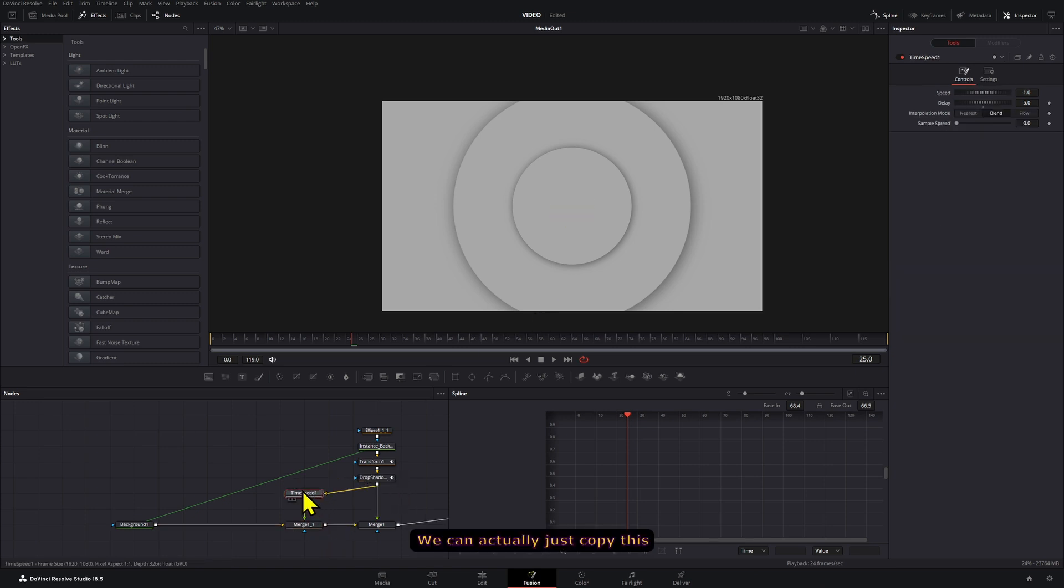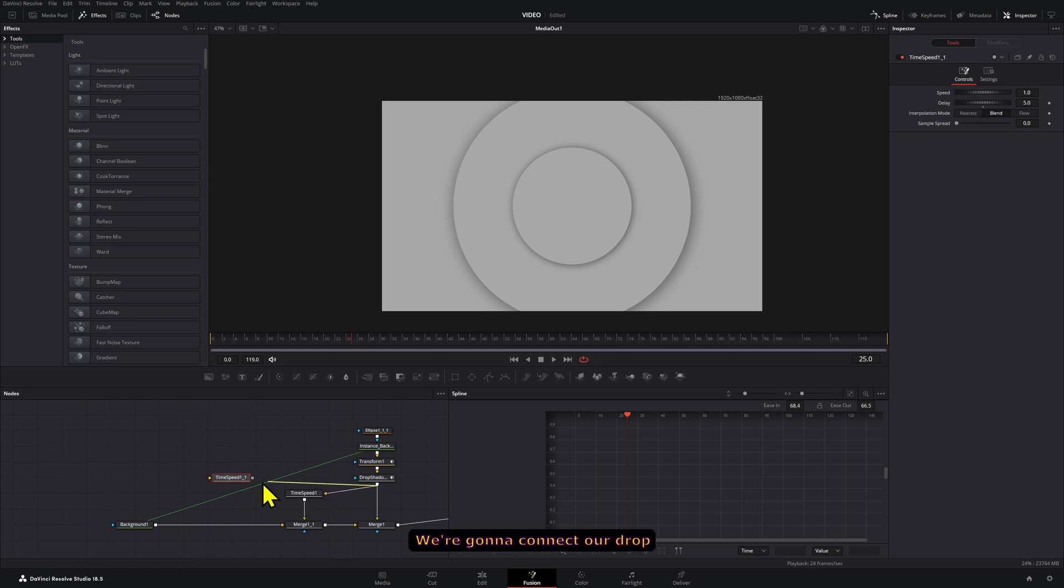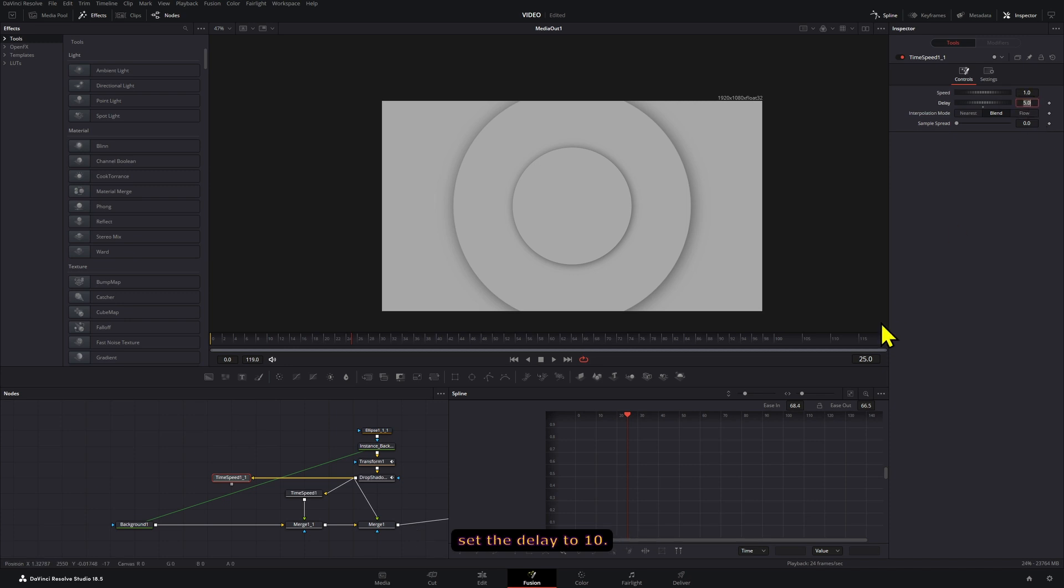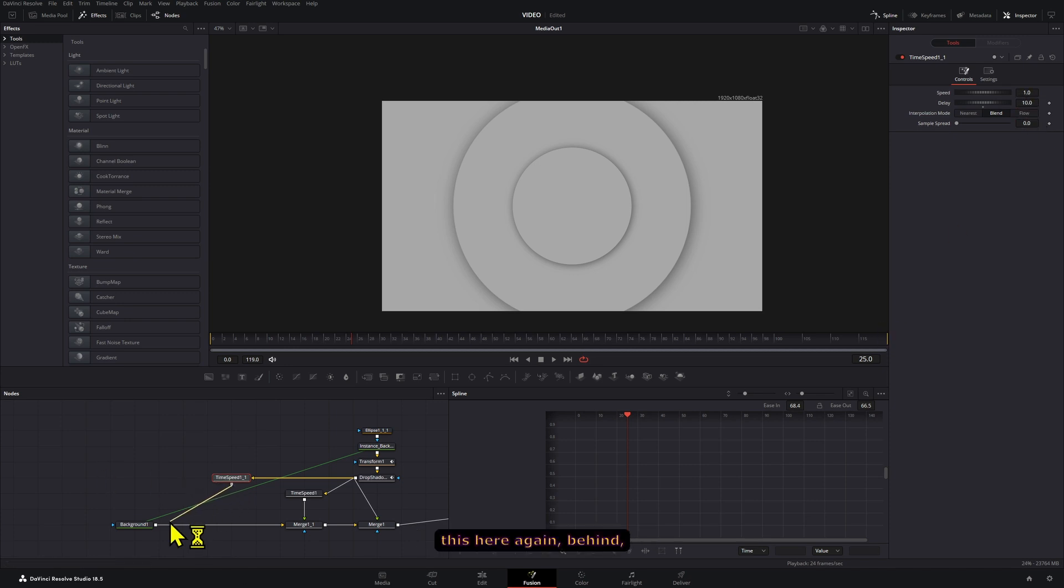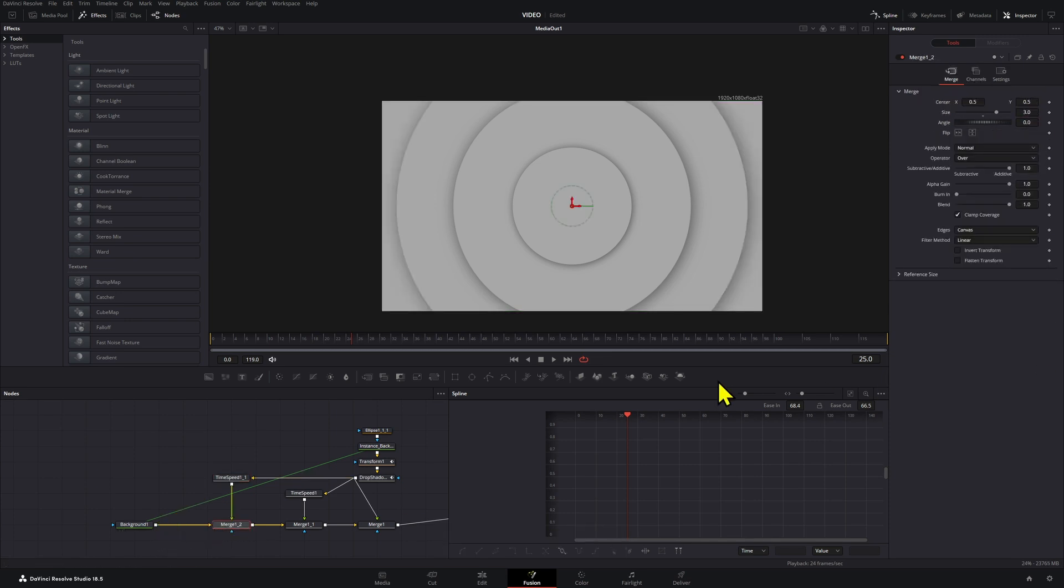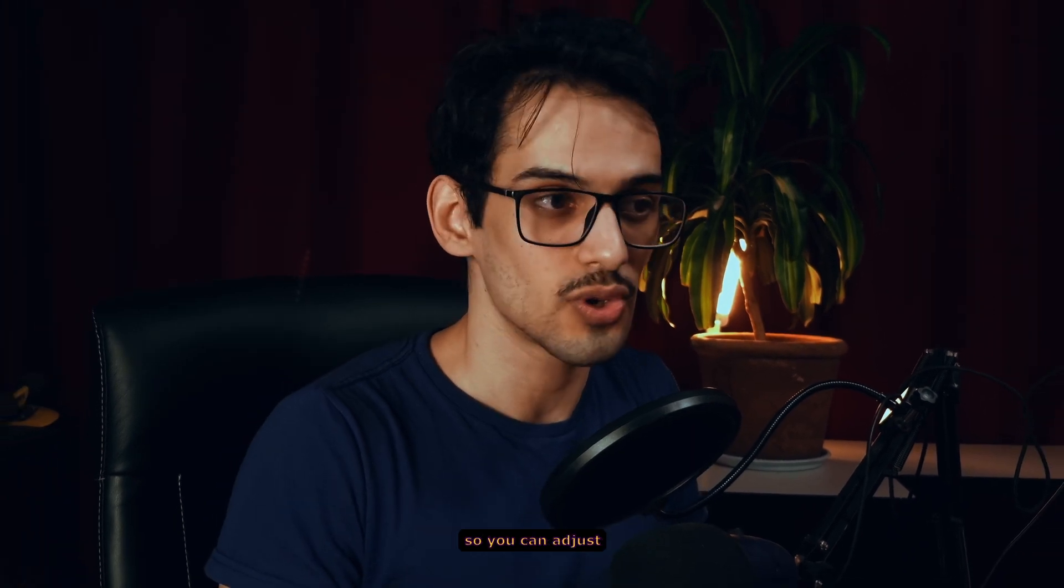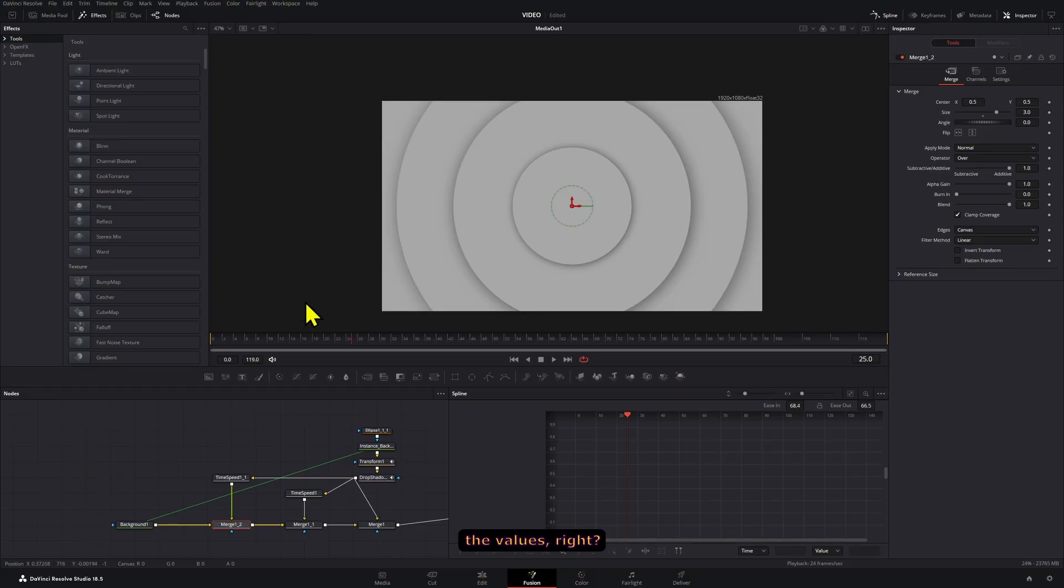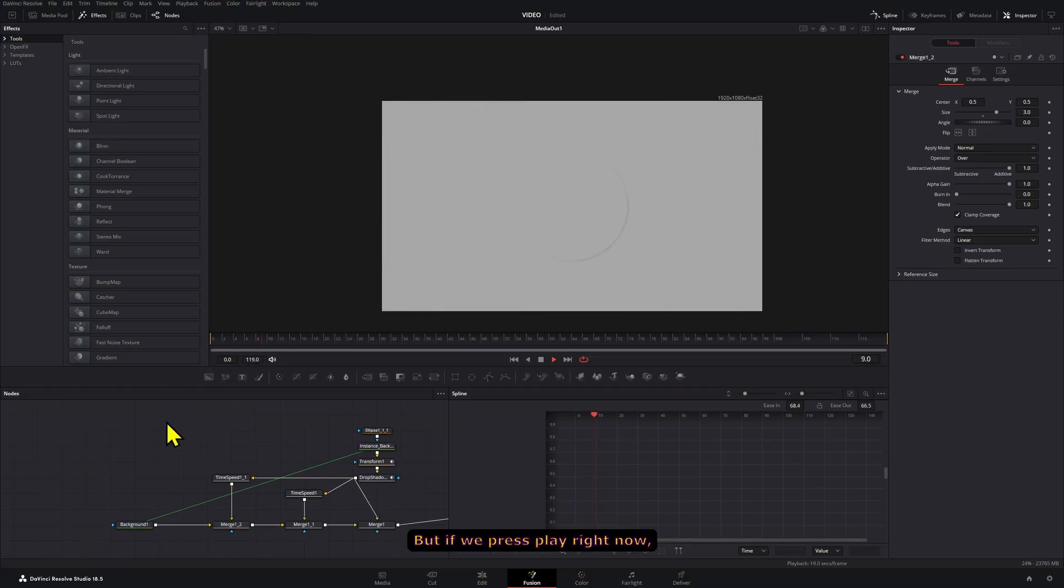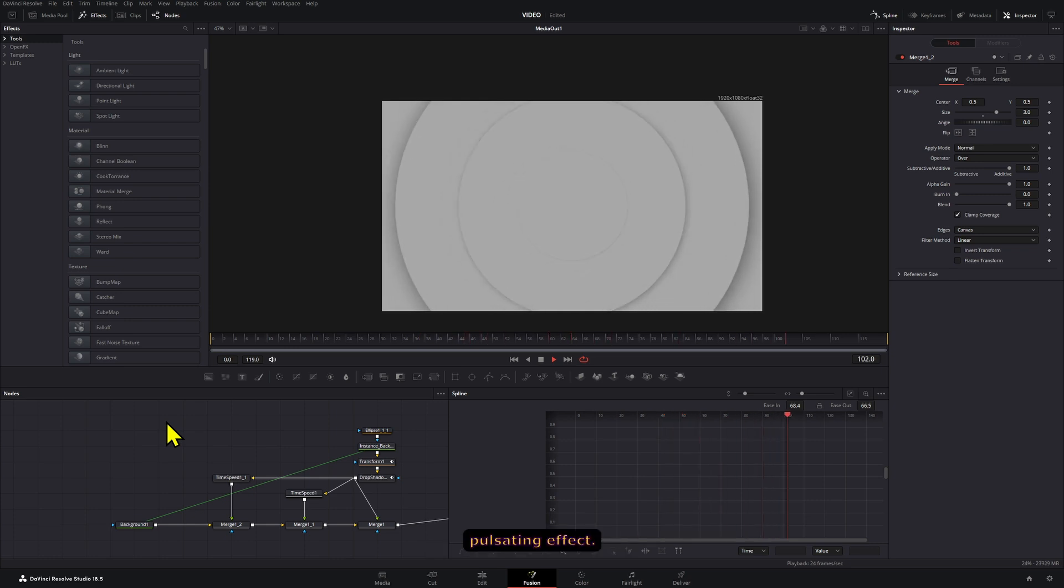We can actually just copy this time speed again and paste it there. We're going to connect our drop shadow here for a third copy, but in this case we're going to set the delay to 10. We're going to connect this here again behind and set the merge node to three. Well, this is not set in stone so you can adjust the values. But if we press play right now you have that cool sort of pulsating effect.